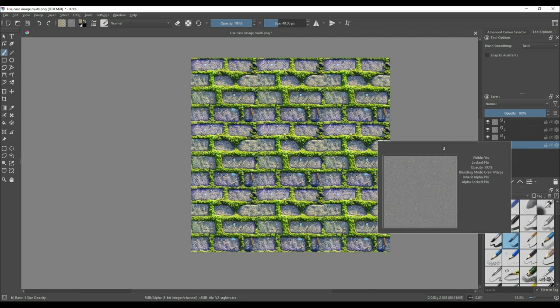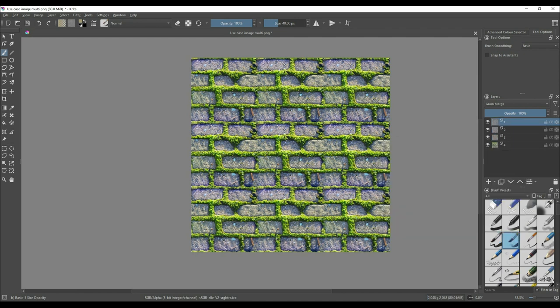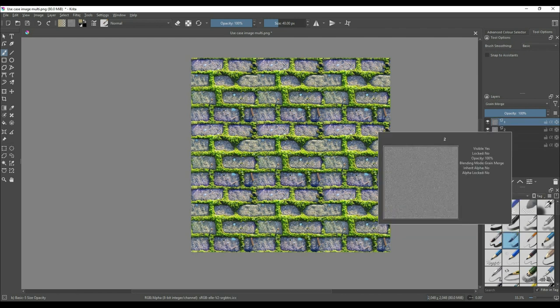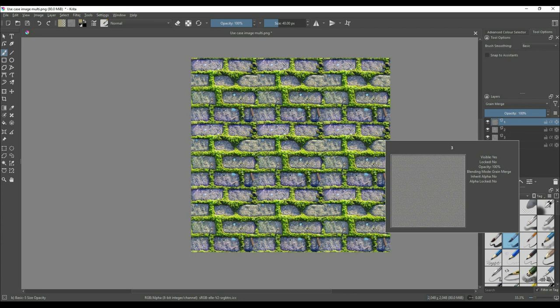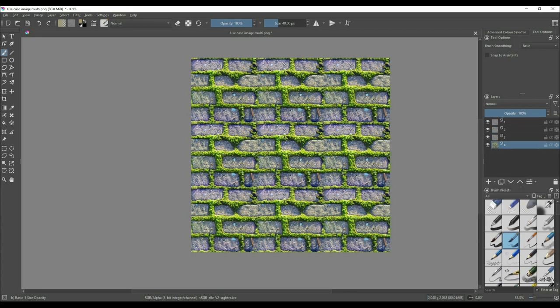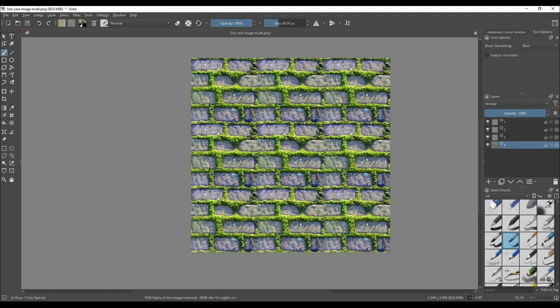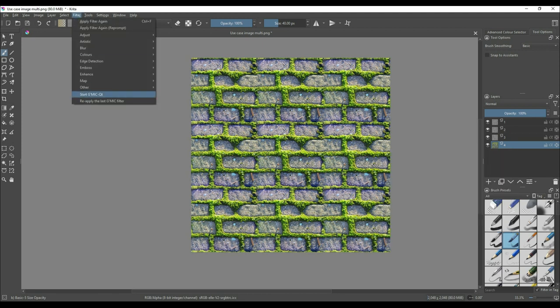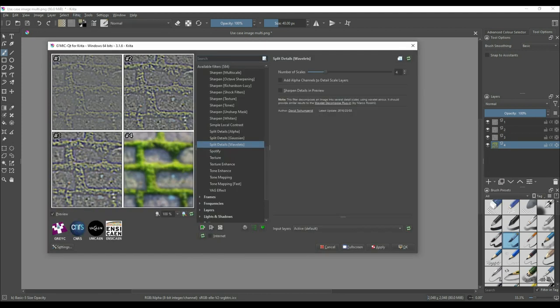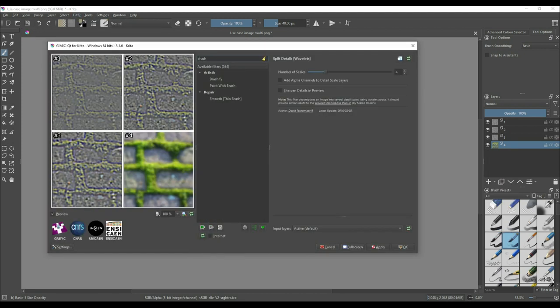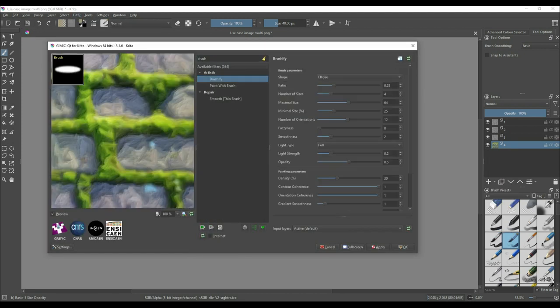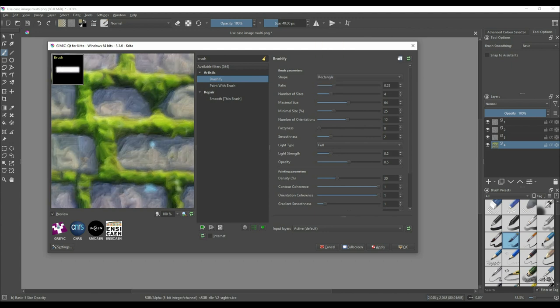After splitting the details, rename the layers 1 through 4 so you can easily reference them later and it will be easier to follow along this video as well.